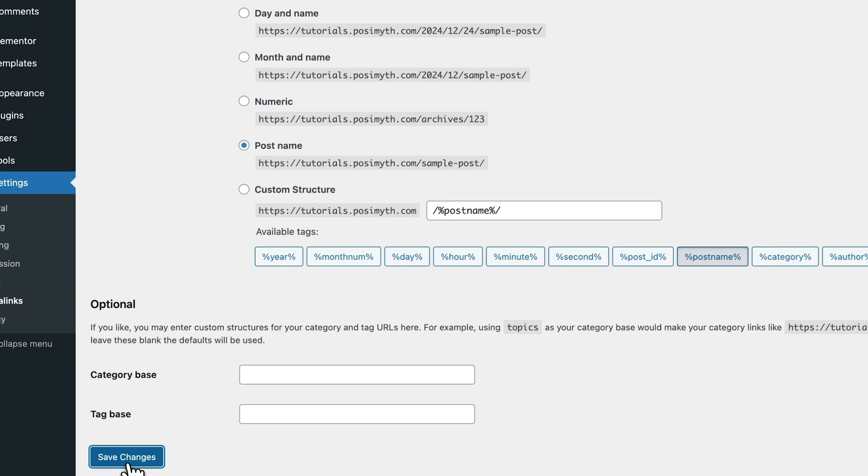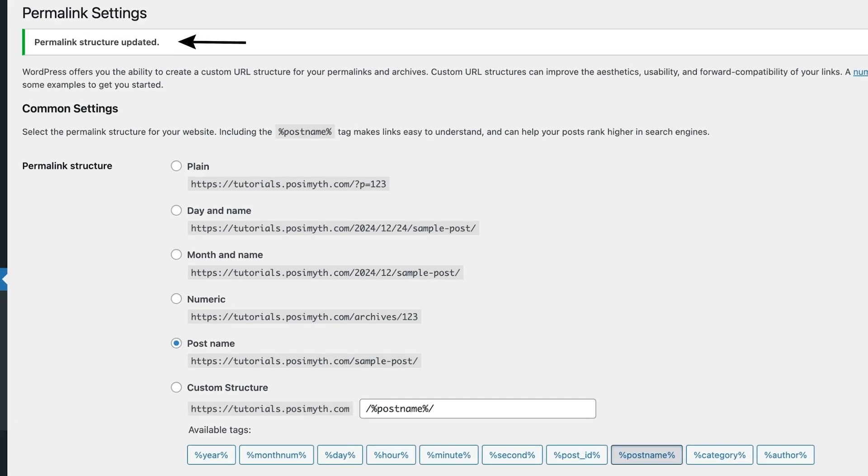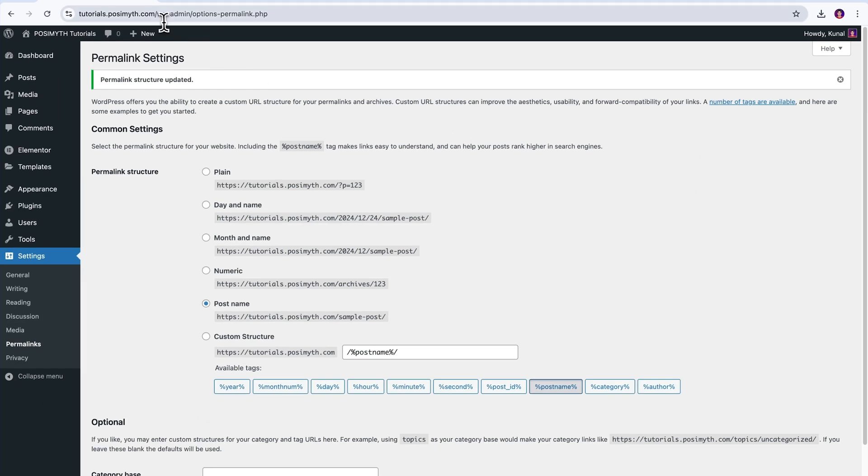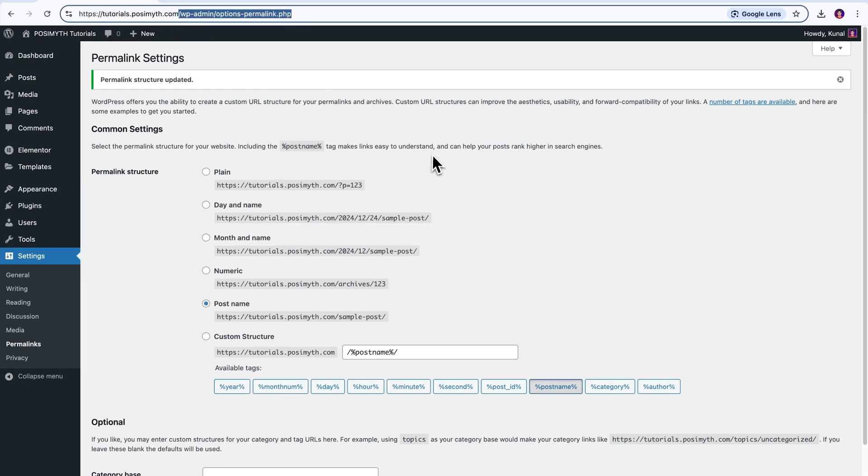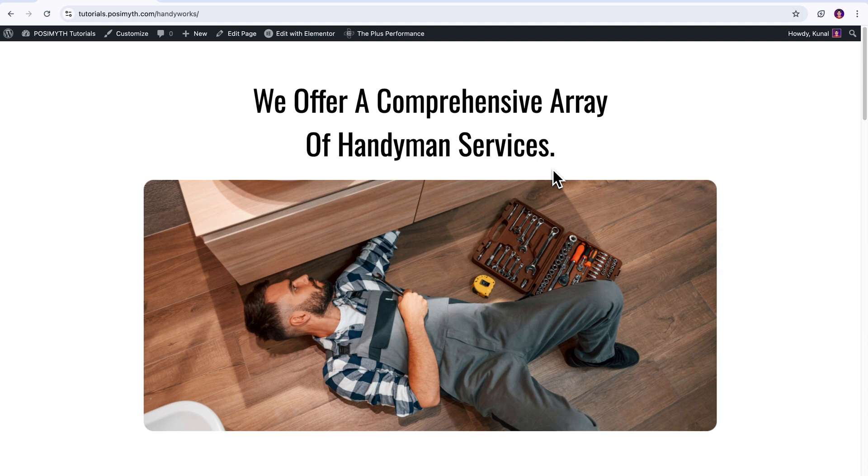All you have to do is just click on this save changes button at the bottom. What this will basically do is refresh your permalink structure, which in most cases will solve your 404 errors. Once you've done that, simply get back to the page that showed the error and try accessing it again. If it works, amazing. Problem solved.